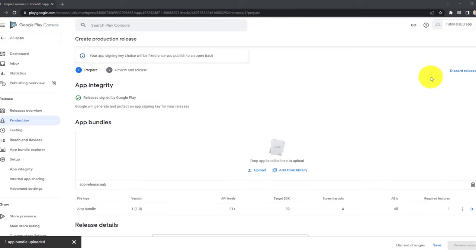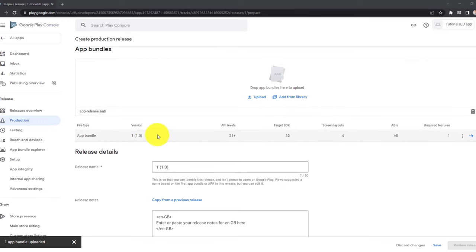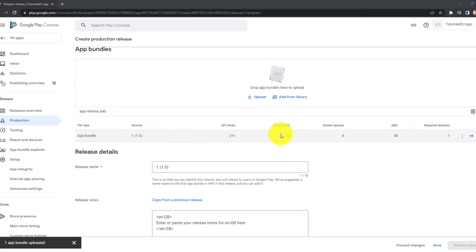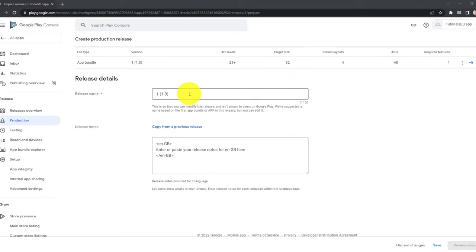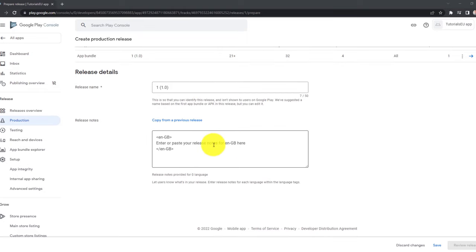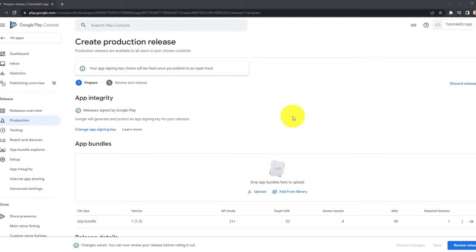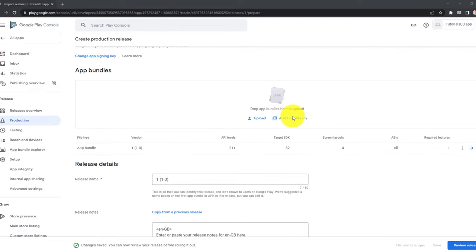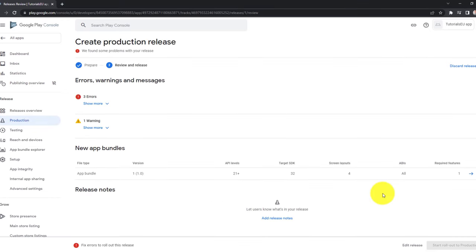Now once it's uploaded, you can see all your specifications right here. So the version, API level, target SDK, etc. Then you can provide a release name if you like. This is not shown to the users on Google Play. This is only for internal. And then you can provide some information. And this one is shown to the users. So you can paste in some release notes right here in different languages. You can see it's written in that sort of markup. Once you're done, click on save. And then finally, if you are ready to roll out the application and submit it for review, click on review release on the bottom right corner.